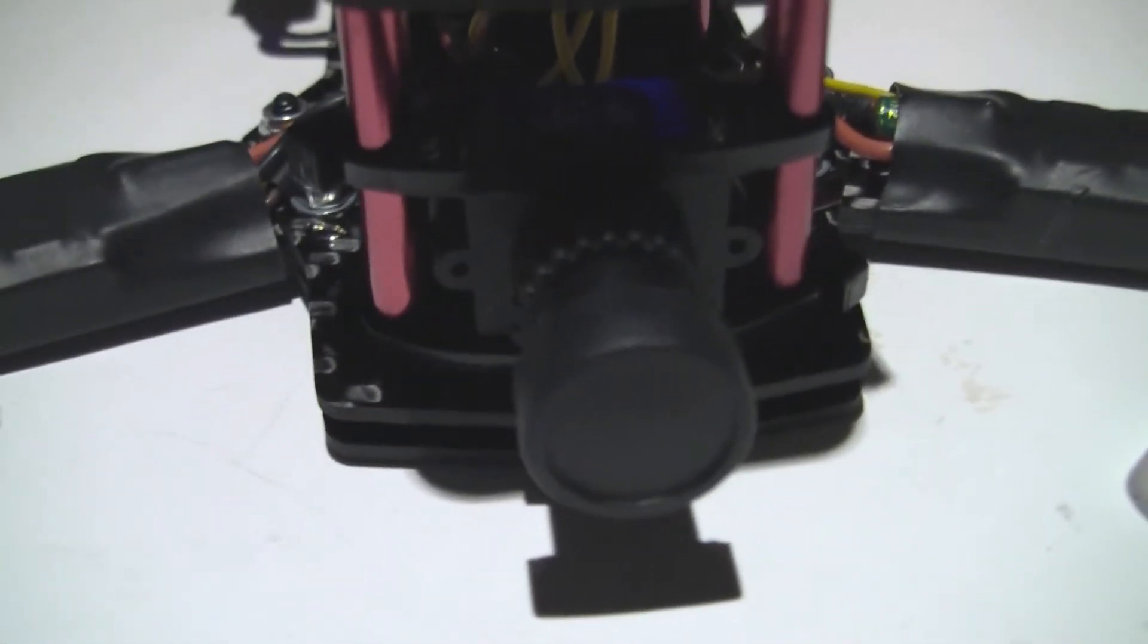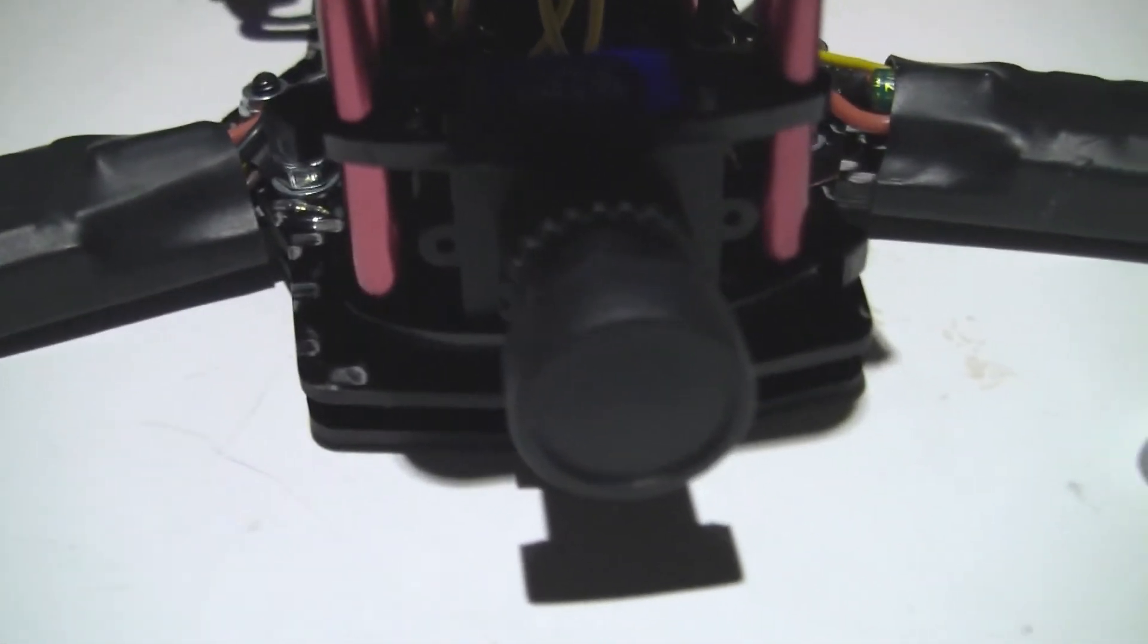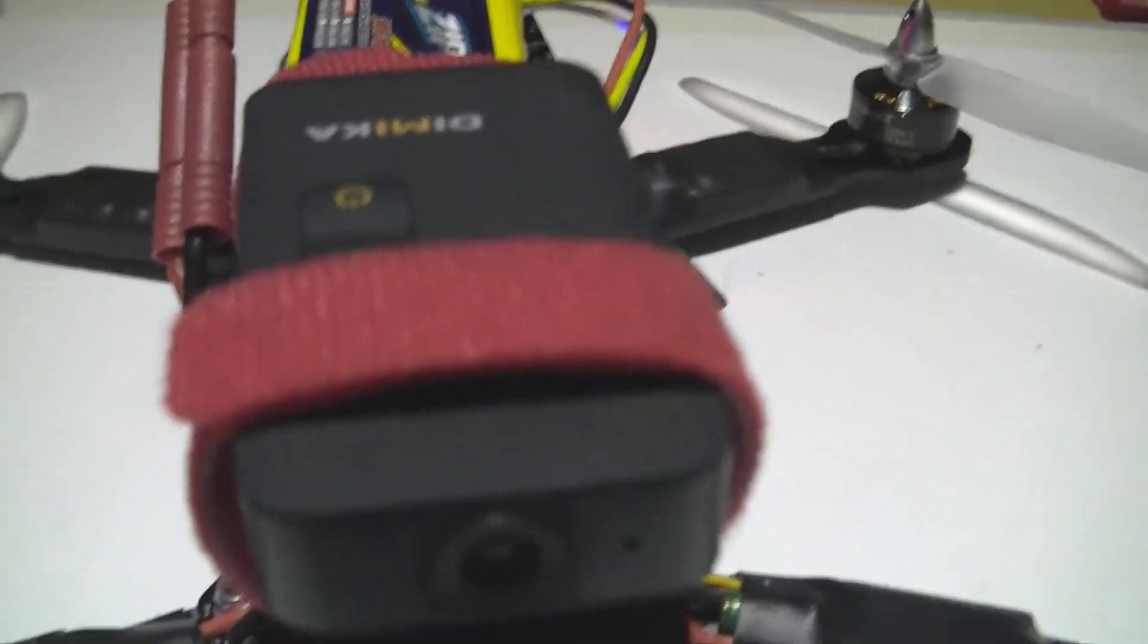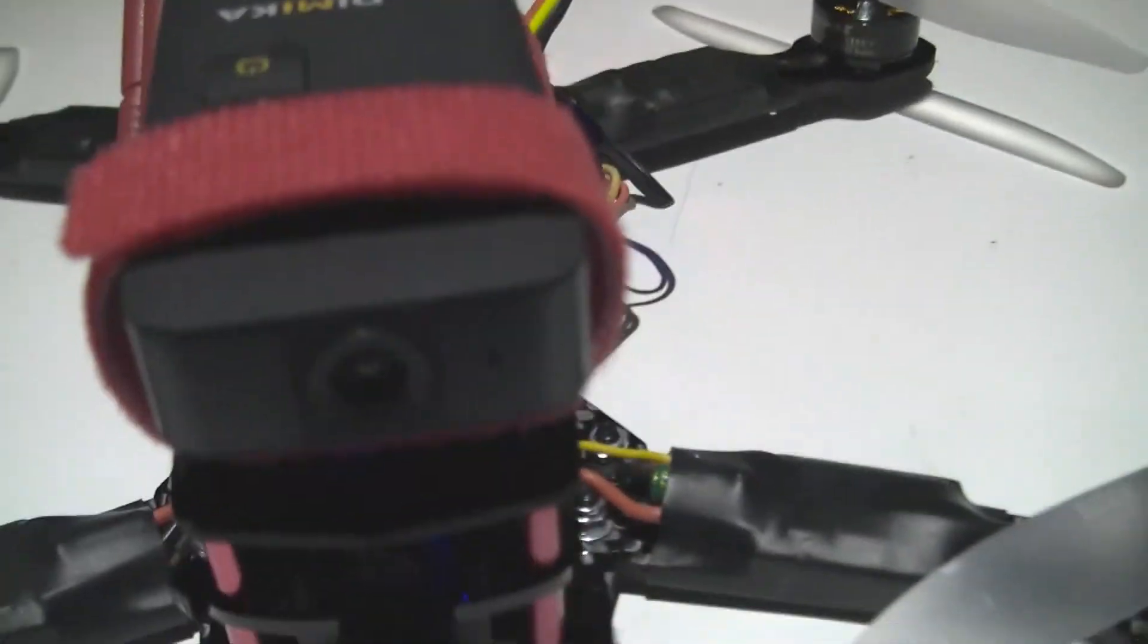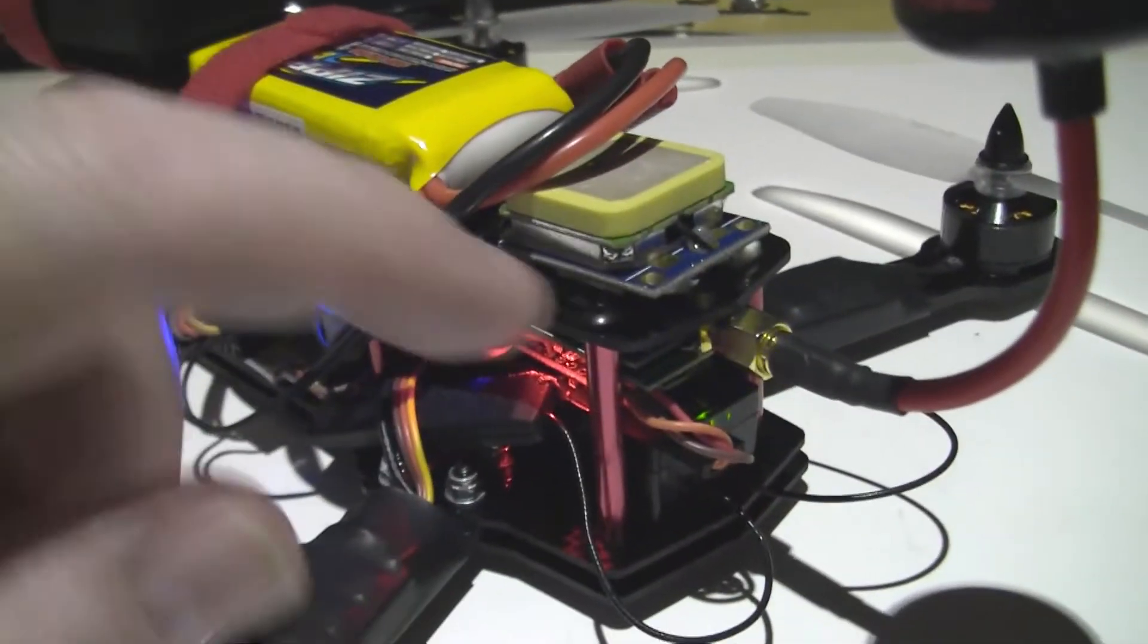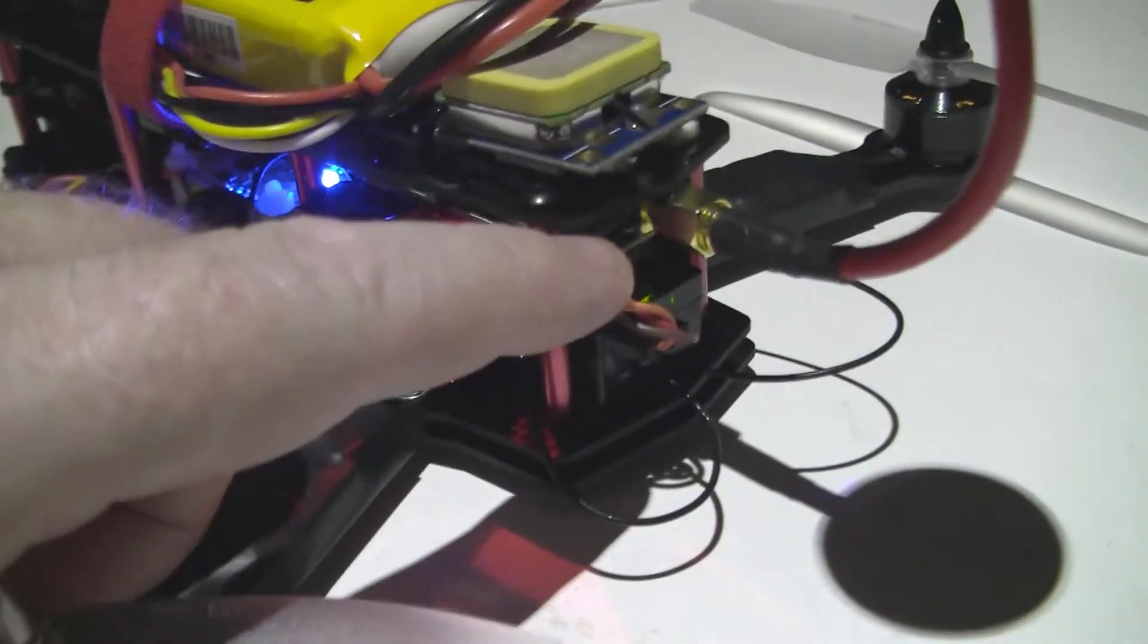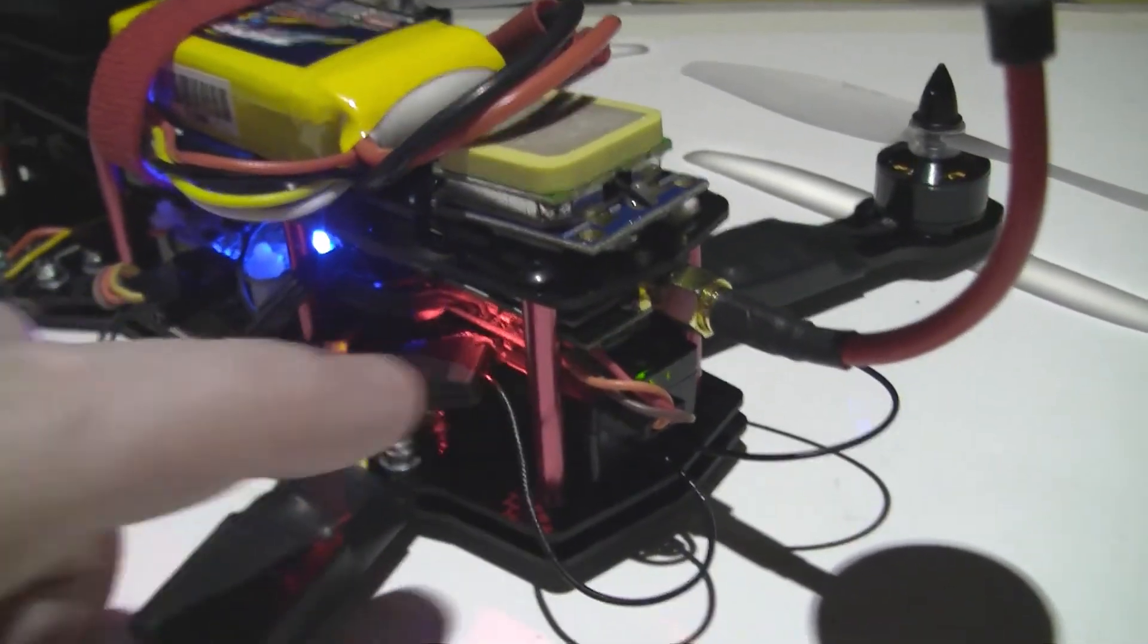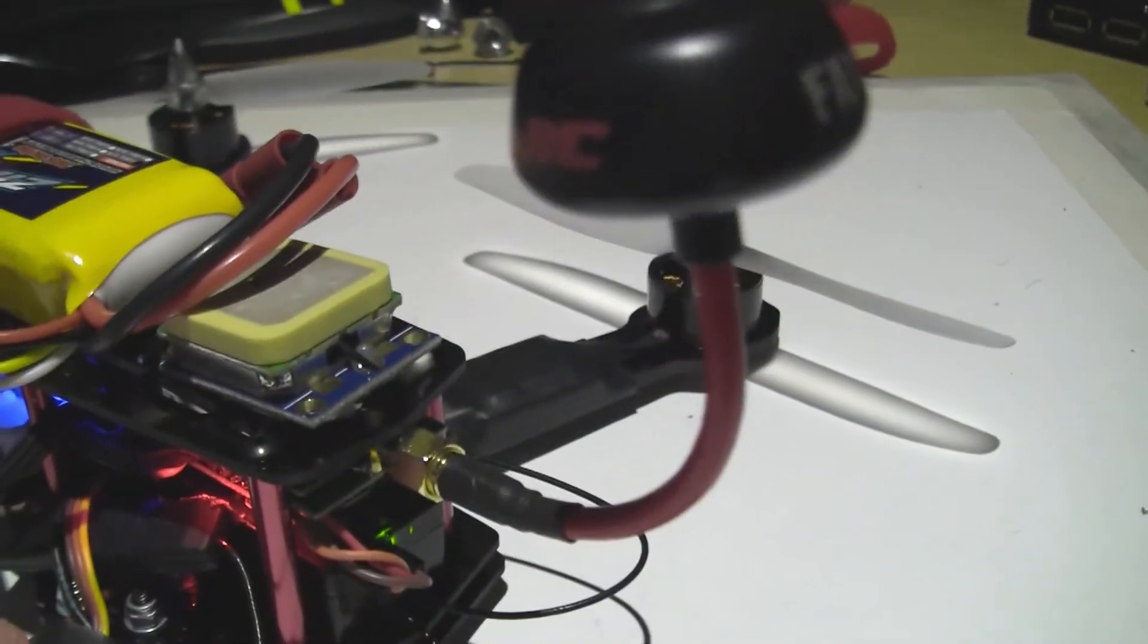Fat Shark 600 TVL on the front there and obviously me Dominator for recording the video. Fat Shark 250 milliwatt transmitter.